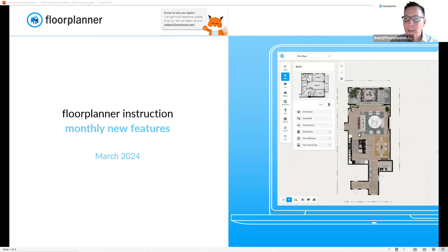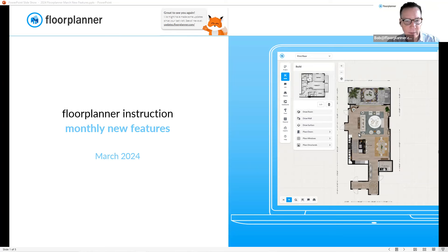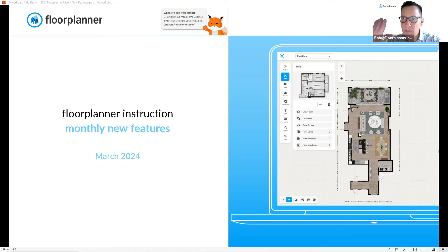Hello everybody and welcome back to Floor Planner. My name is Bob — I'm here for customer success to support you as you develop your technique utilizing Floor Planner. I have some updates to share for March 2024. I've got five different updates to mention today, so let's get started.